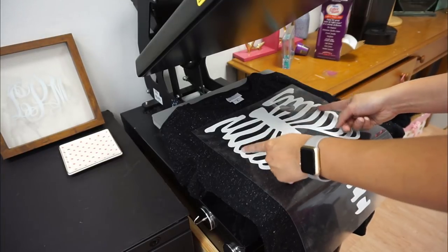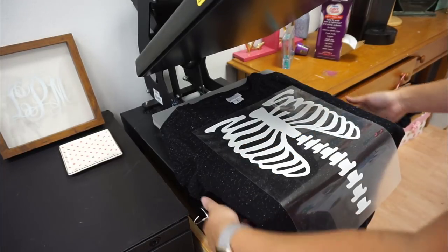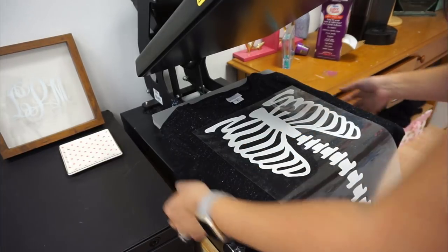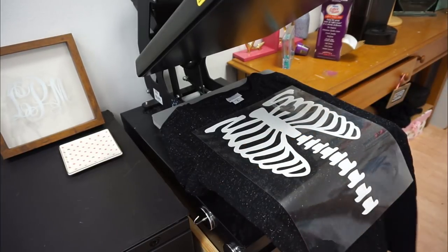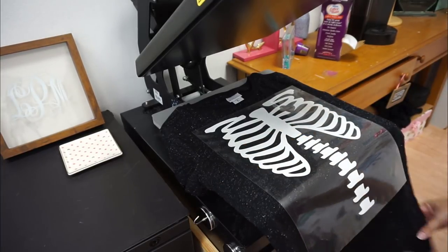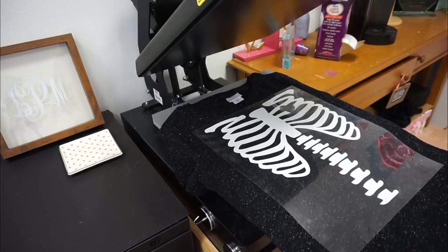Typically my designs are like nine and a half inches. This design is bigger than my typical so I just want to be careful. I'm just checking it out.